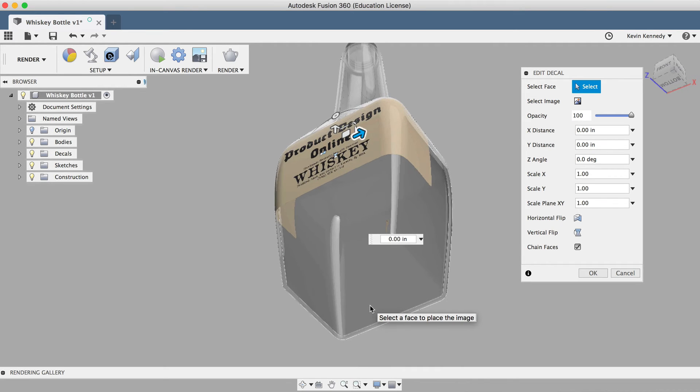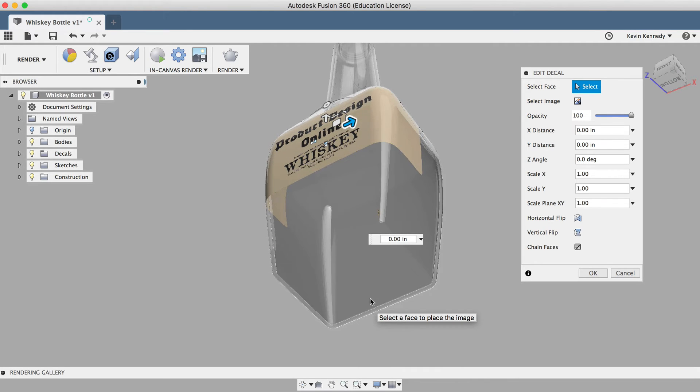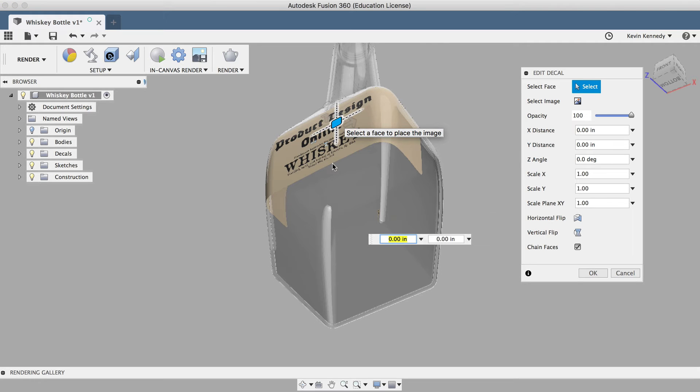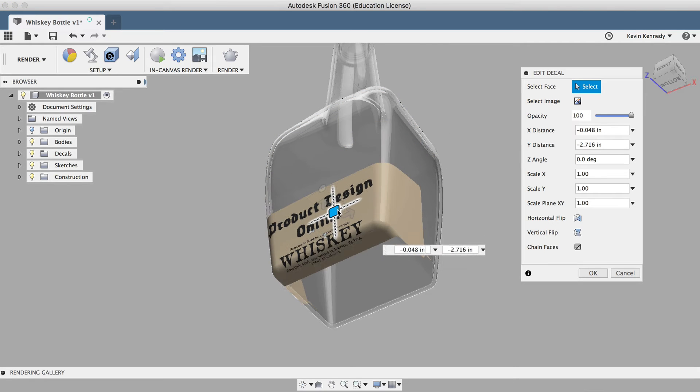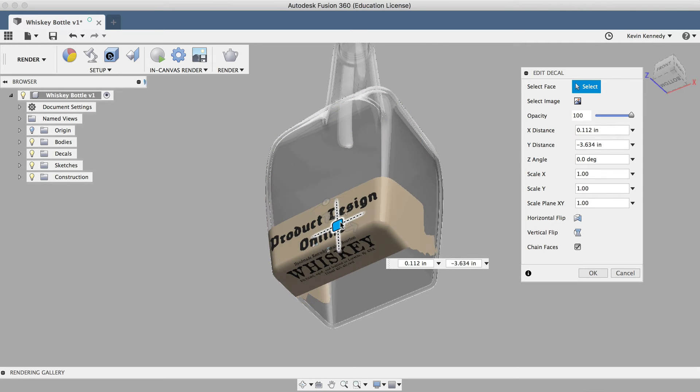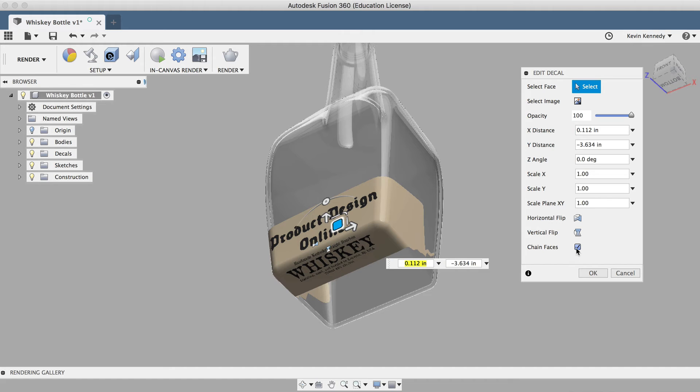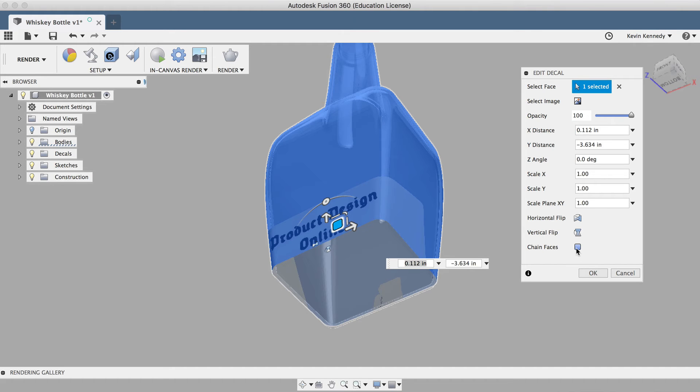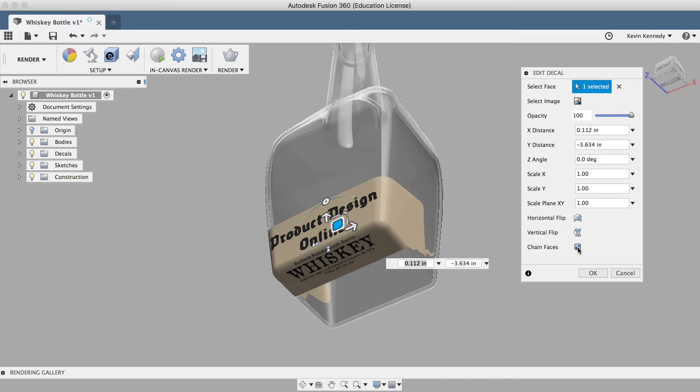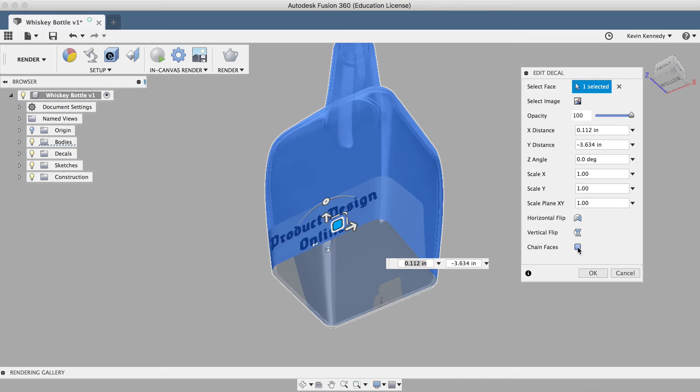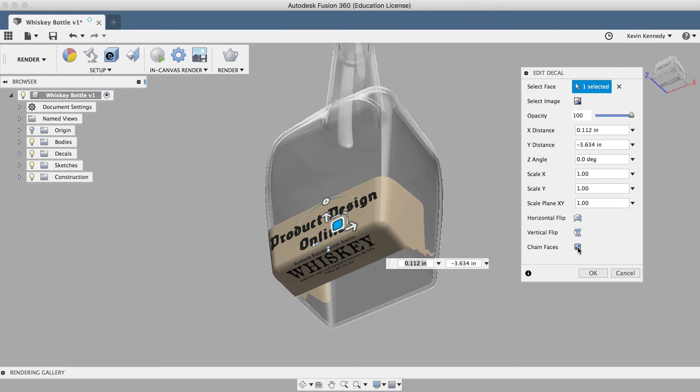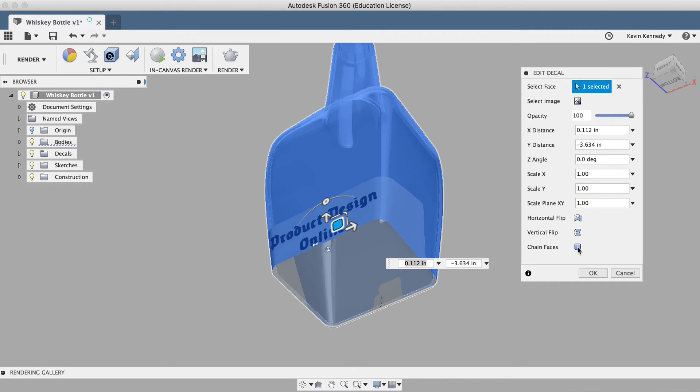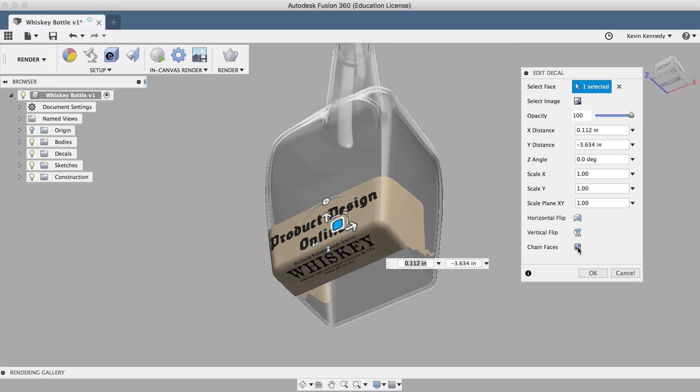In some scenarios, you may or may not want your decal to wrap onto different faces. So if I drag this decal down to the bottom and unselect chain faces, you'll see that it doesn't wrap onto the bottom face here, which is a different face than the front of our bottle. But if I turn on the chain faces checkbox, you'll notice that it automatically wraps the label onto this bottom face that the decal overflows to.